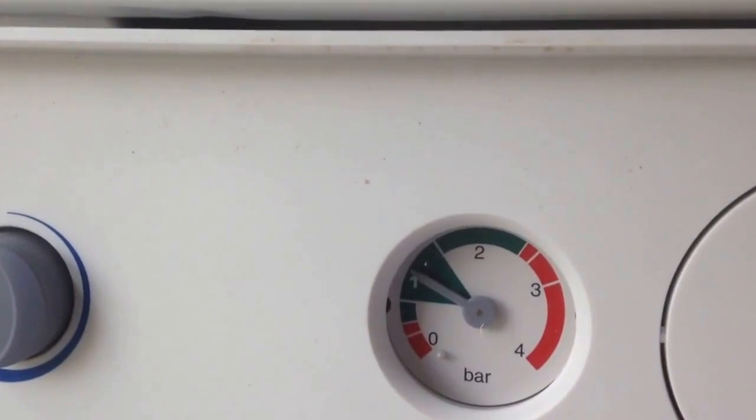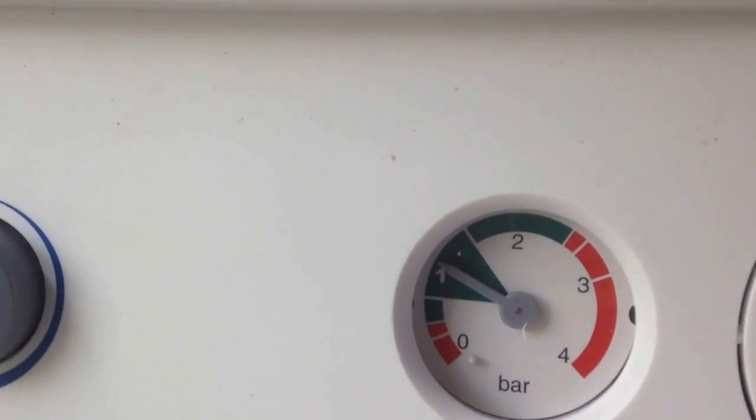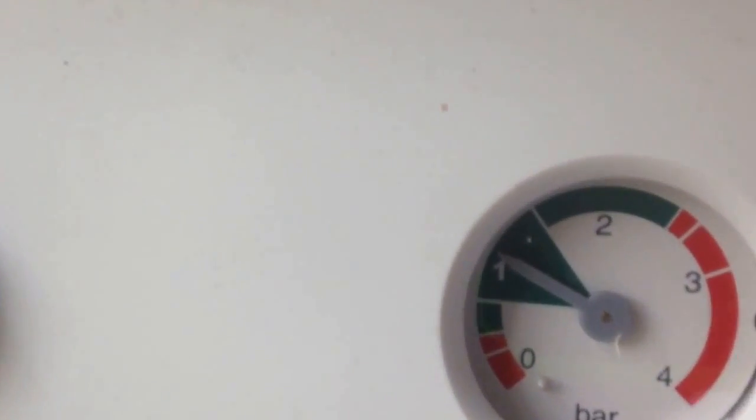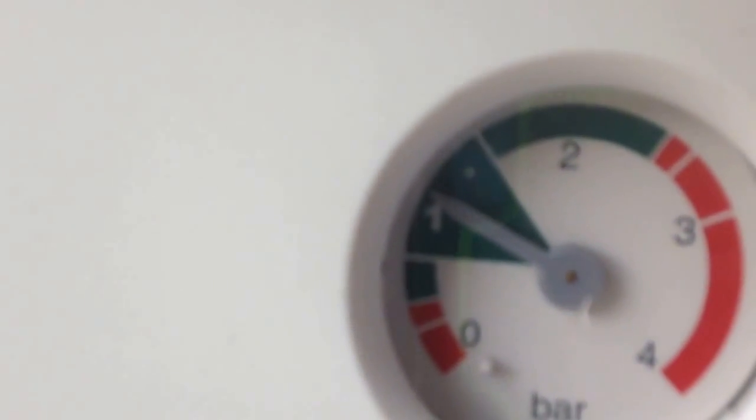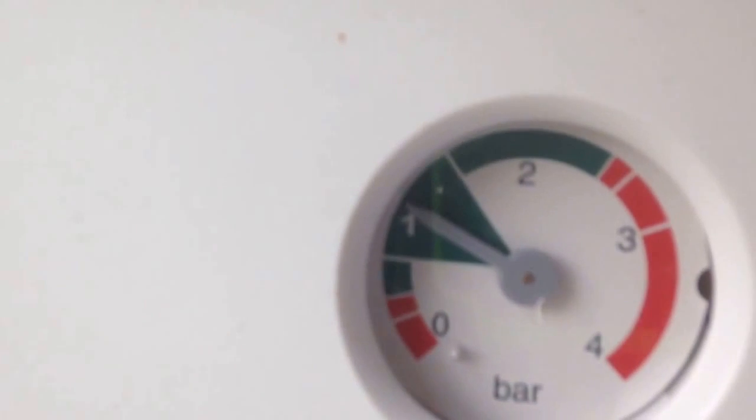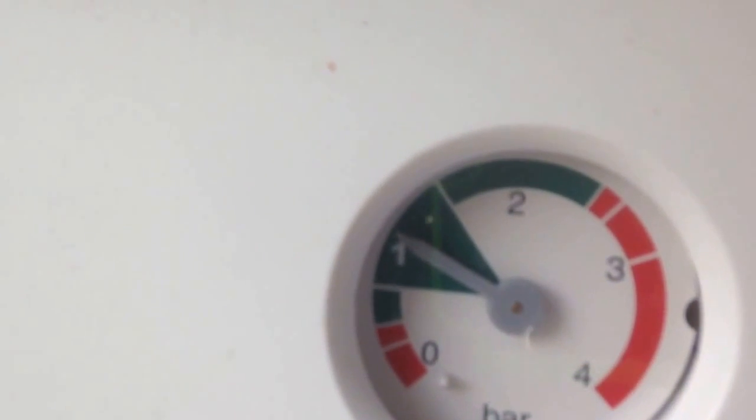This is how to increase the pressure on your boiler. What you're supposed to have is it working about there, between just under 1 to 1.5 bar is perfect.